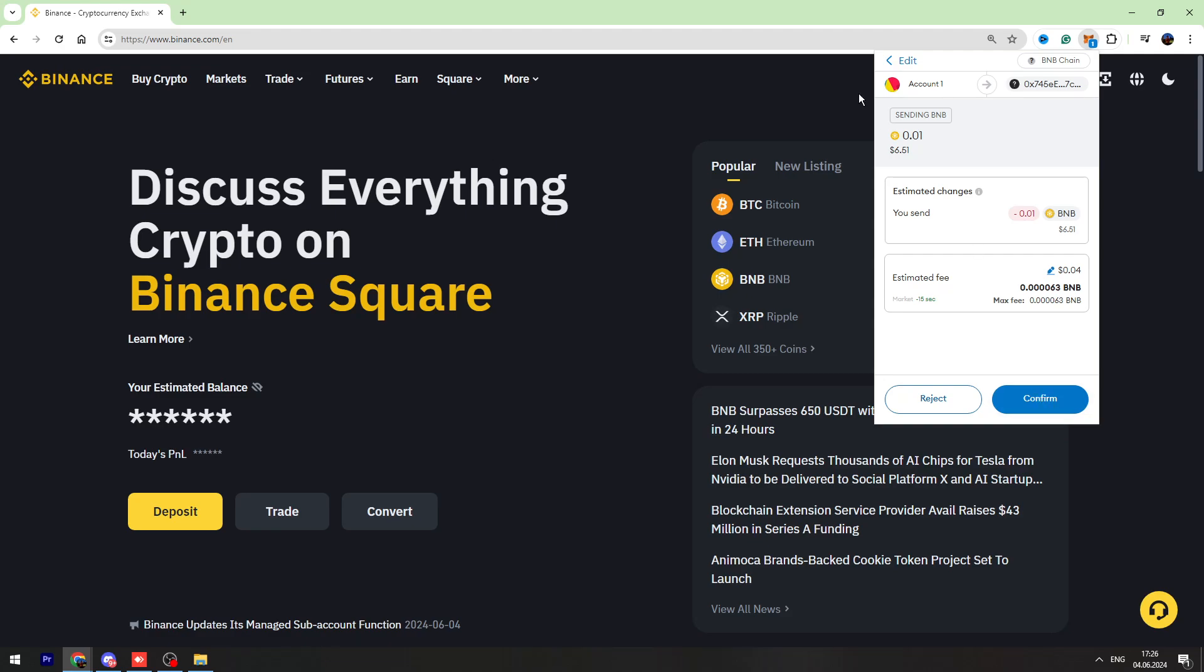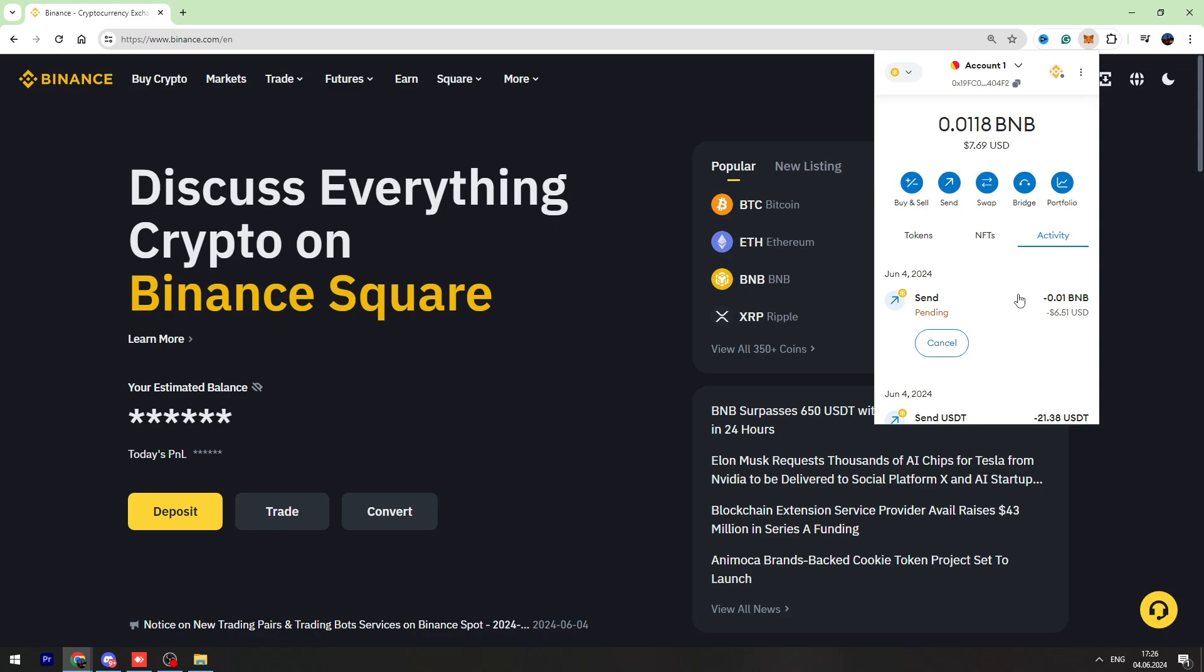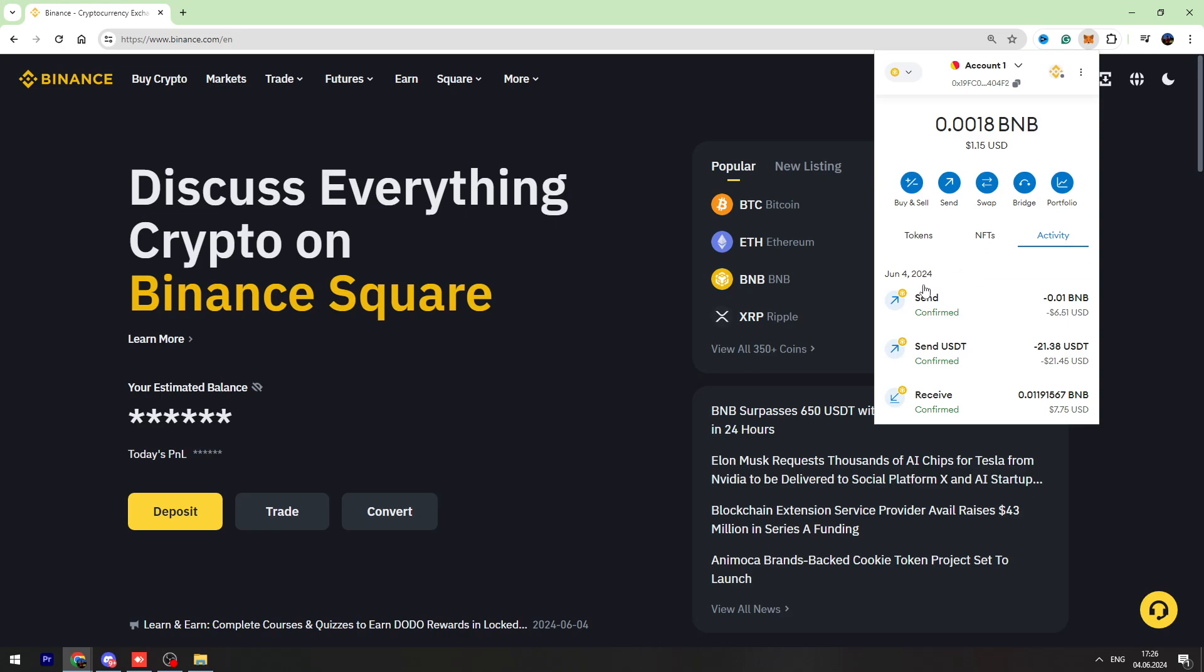So if everything is correct, let's confirm. And as you can see, we sent 0.01 BNB from our MetaMask account to our Trust Wallet.